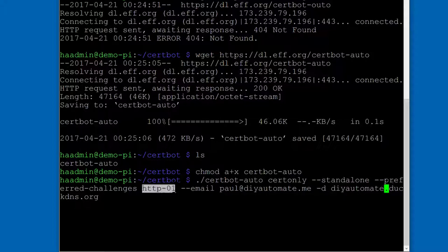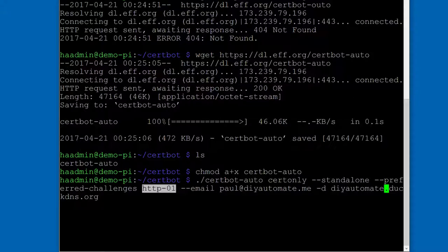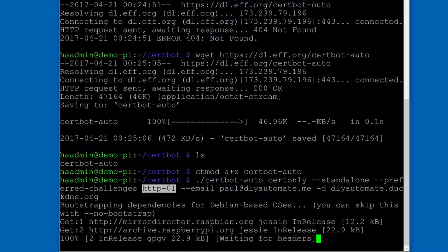The other things that we're doing here is you can see it's going to cert cert only. So it's not going to try to install anything. It's not going to try to renew. We're getting standalone certificates and then the preferred challenges. We're using HTTP 01, which means it's going to do a challenge to your home assistant server to make sure you actually control that server on port 80.